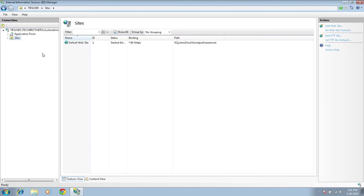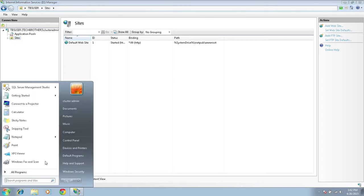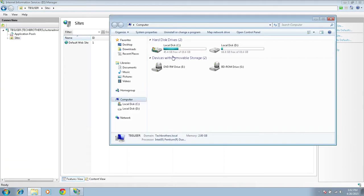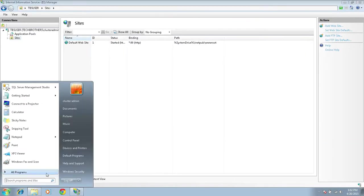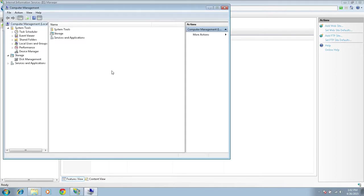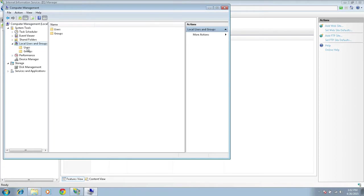Before we do that, a couple of things need to be done. One is that we need to create a folder where we'll be putting FTP data. The other is to create users to give access to that folder so that when they log into our FTP, they can see the data. I have already created a folder called 'FTP data.' Let's go ahead and create a user. Right-click on Computer, go to Manage, then go to Local Users and Groups and click on Users. I'm going to create a new user called FTP user.